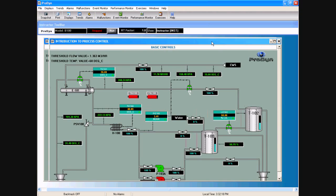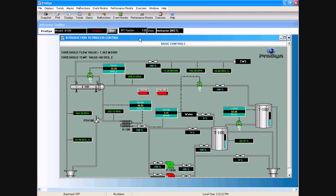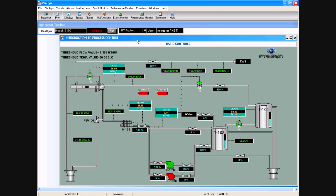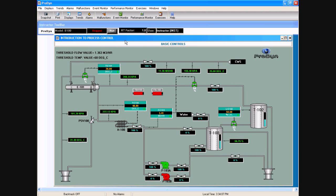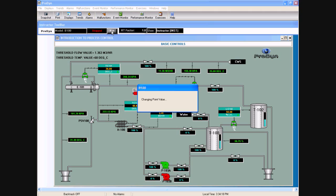The model has just loaded. The title of the model is Introduction to Process Control. It's a relatively simple process. The model is loaded in a frozen condition, meaning the plant is actually loaded but it is not running. As soon as I click on this Run button, the plant will start running like a real plant, and the dynamic response I would see from here on would be like what I would expect to see in the real plant.